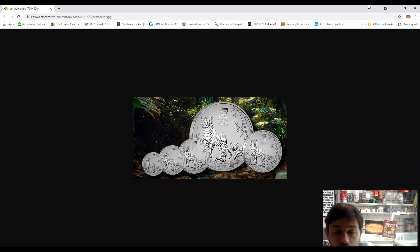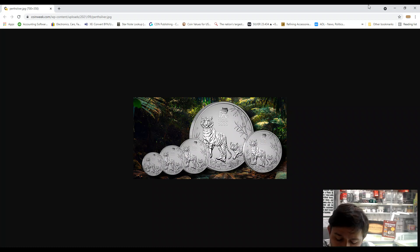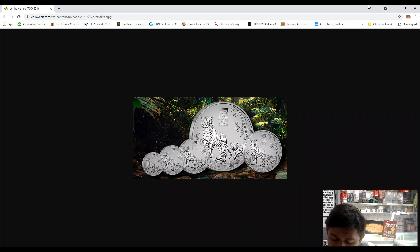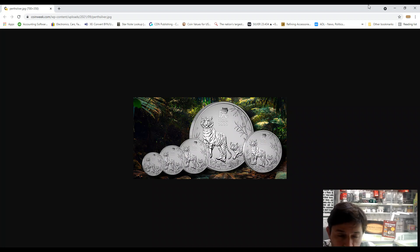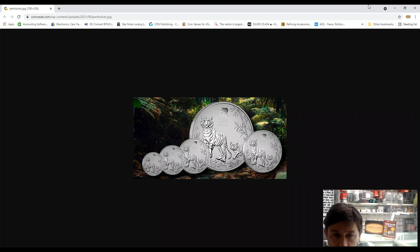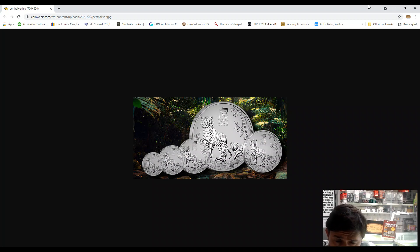The thickness: the 10 kilo will be 24.81 millimeters, the one kilo 14.5 millimeters, five ounce 7.2 millimeters, two ounce 4.8 millimeters, one ounce 3.5 millimeters, and half ounce 2.9 millimeters.